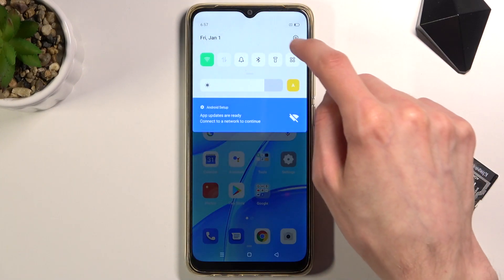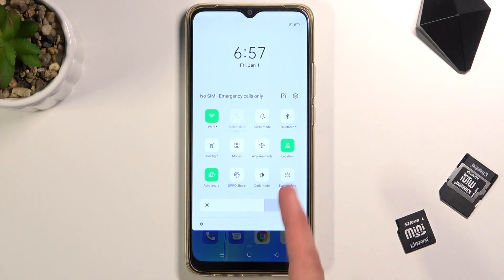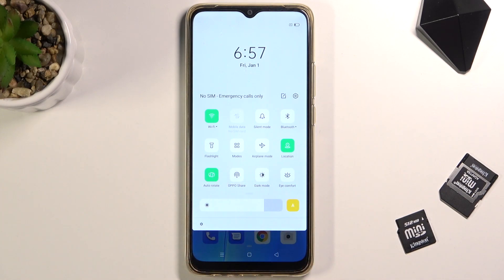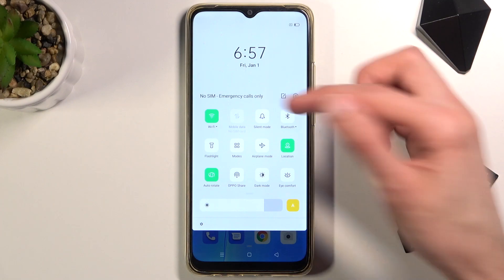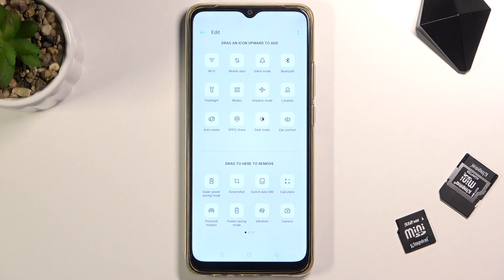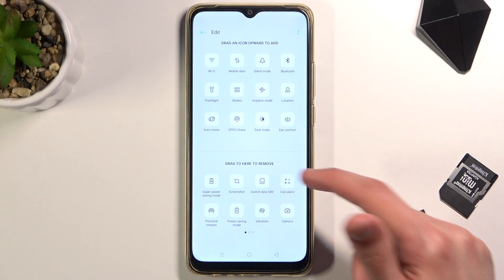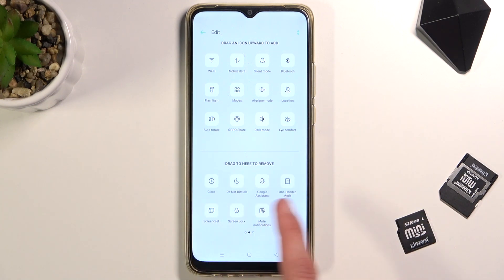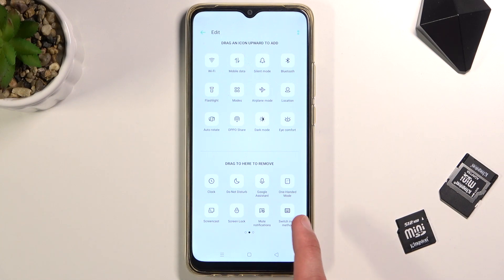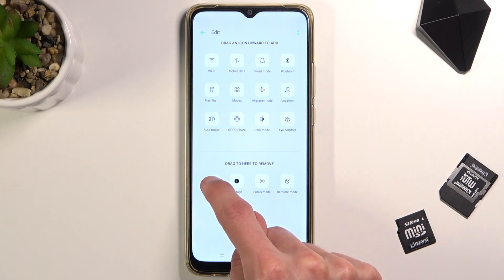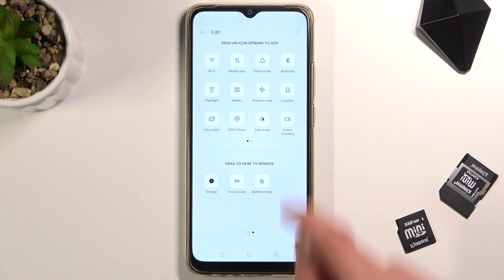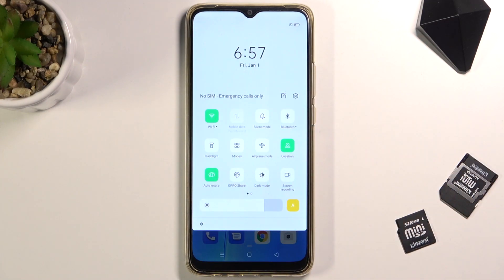To get started, let's pull down the notification panel and look for the screen recording toggle. It looks like it's disabled by default, so let's tap on the square with the pen icon. This will show us all the toggles that are also turned off. It looks like it's on a third page right over here, so once you find it, grab it, drag it over, drop it, and you can go back. The toggle should now be visible in your toggles — it's right here for me now.